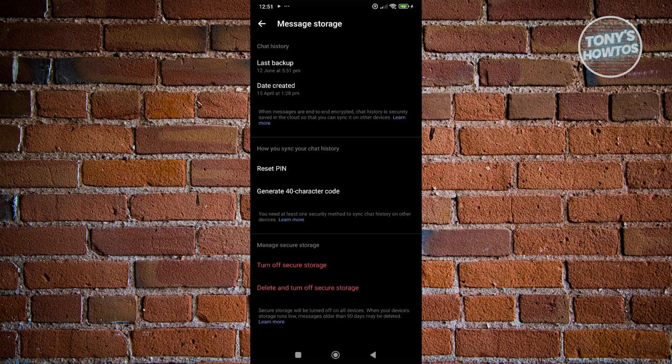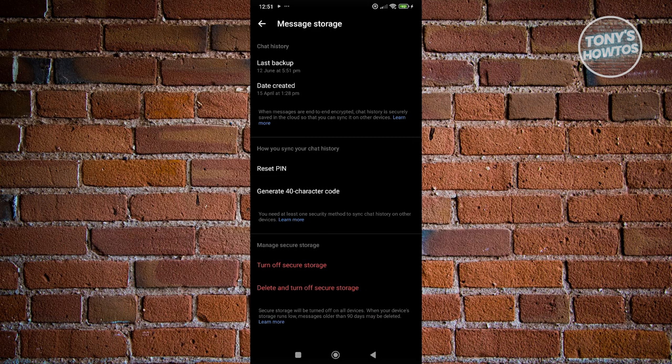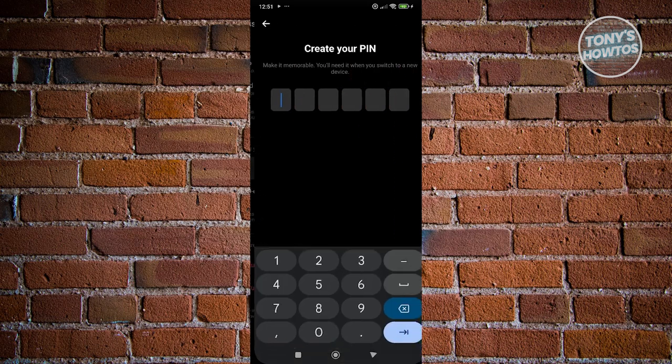And you want to look for how you sync your chat history. Now you have the option here that says reset PIN, so you just need to click on it.